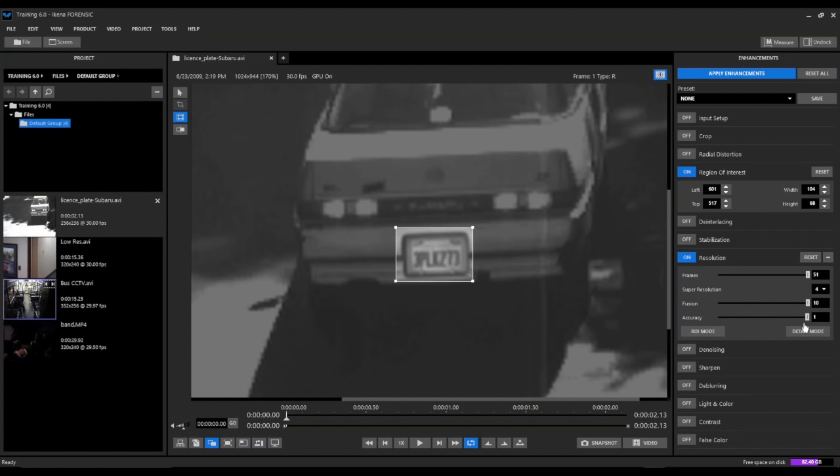But here we can kind of see some of the detail edges and these characters a little bit more, even though it kind of distorts other parts of the image. Then we might want to play with using our detail mode once we apply some other filters. I'm going to leave that turned off for now.